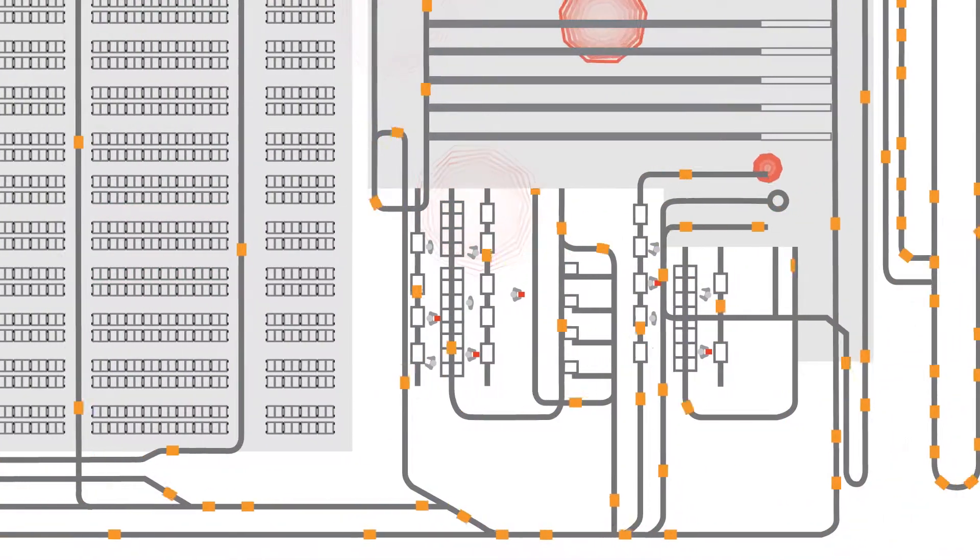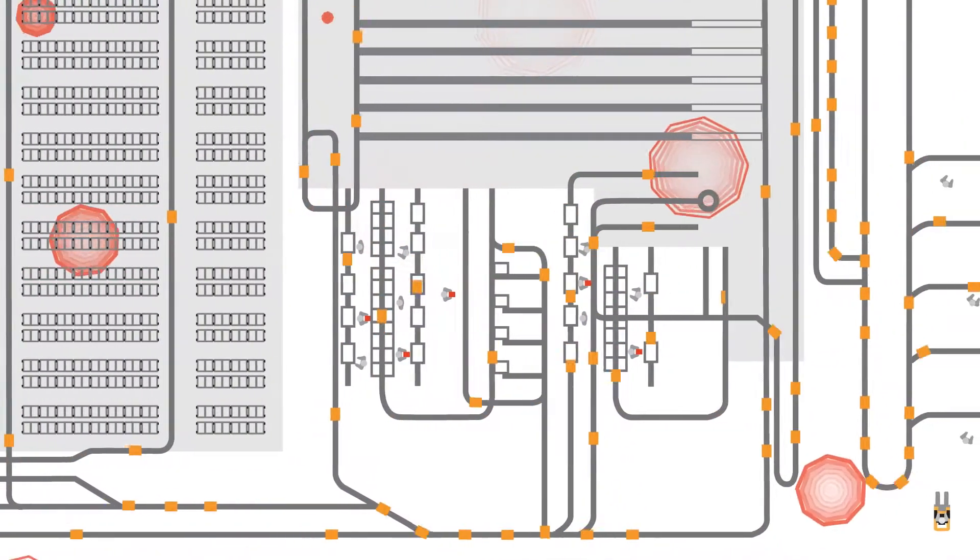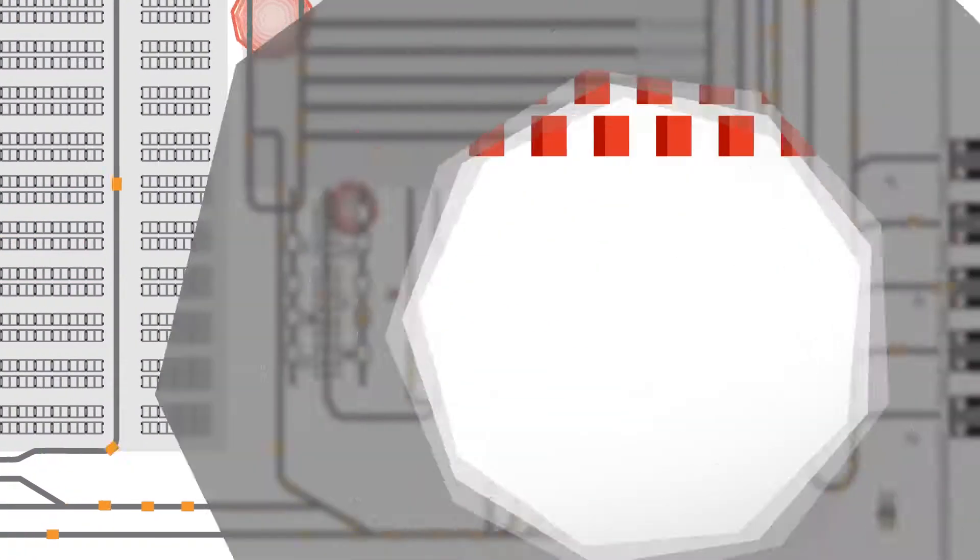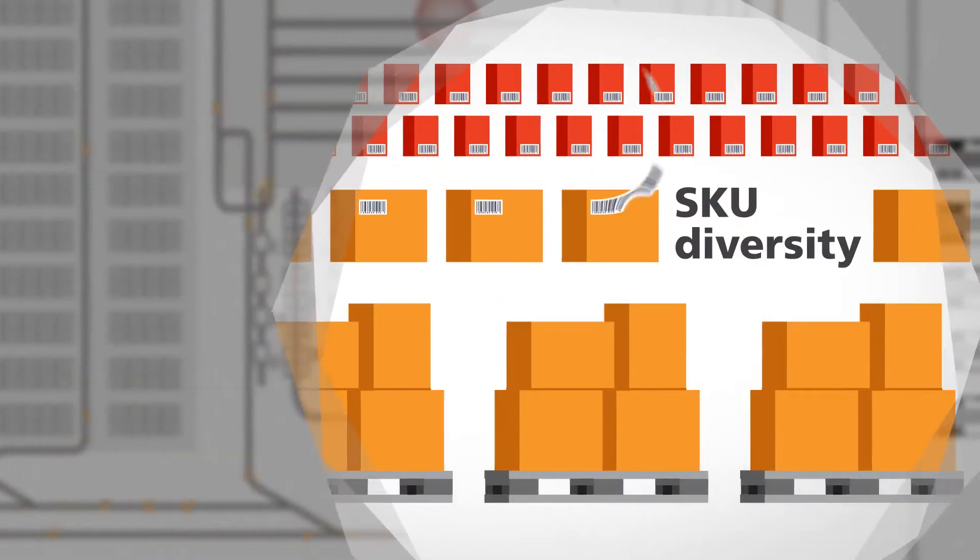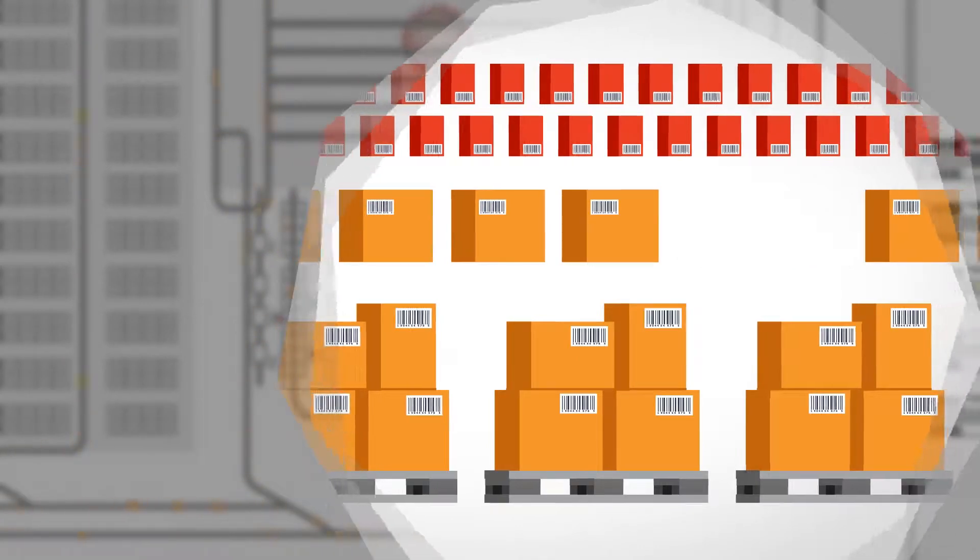On a good day, most warehouses look like this, but other days, it can get complicated.